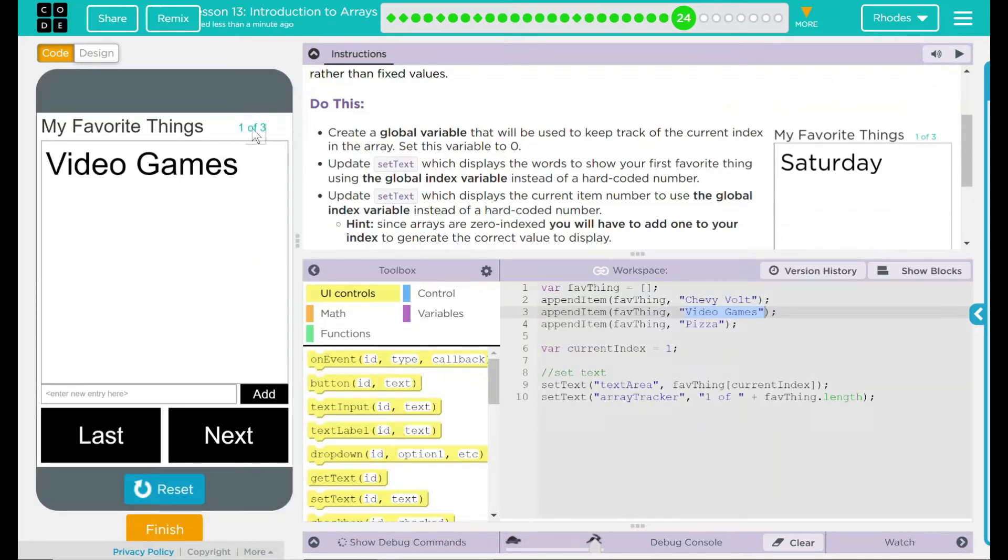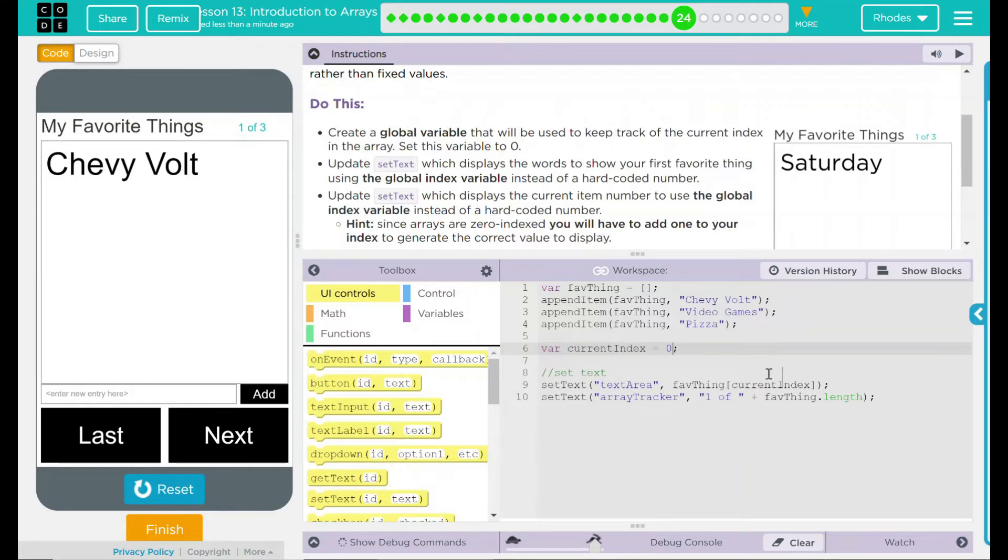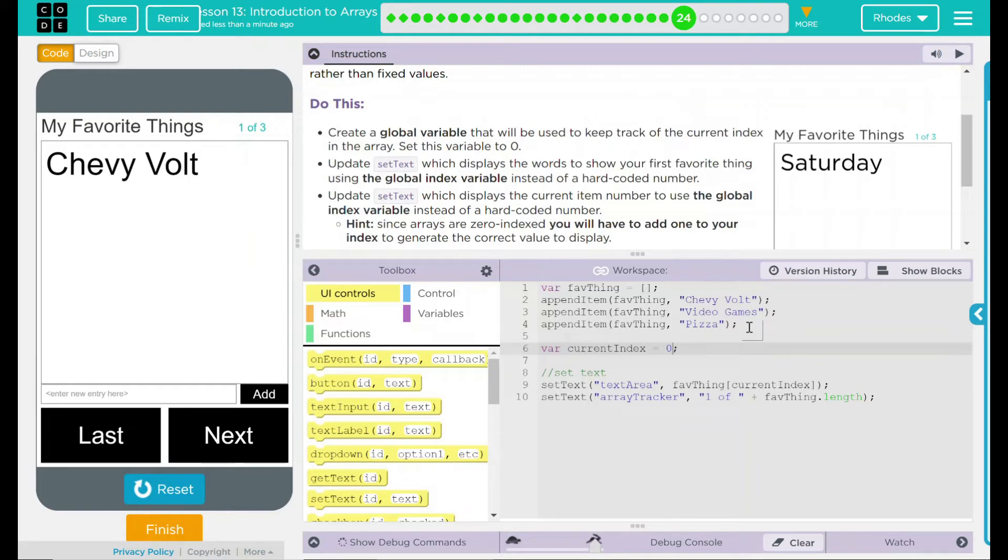You'll notice no matter what index I call though, I'm still getting one of three. Why is that happening? We keep track of things one, two, three, four, five, six, seven. You can see here I have Chevy Volt Video Games Pizza. That is three things. That's how we count regularly. Indexes though, you have to remember, start at zero. That means I'm going to have to add a plus one to something somewhere because I need it to go from zero to one. So we're always correct.